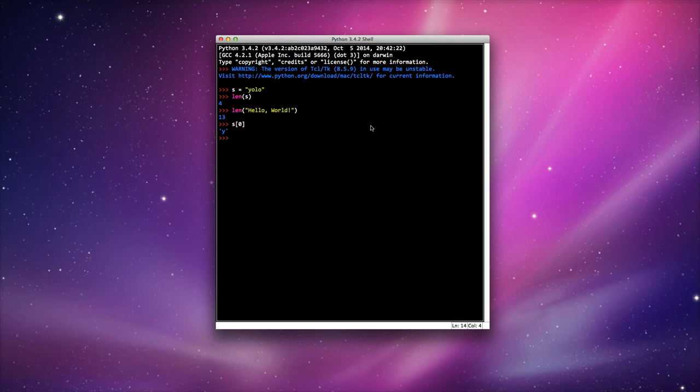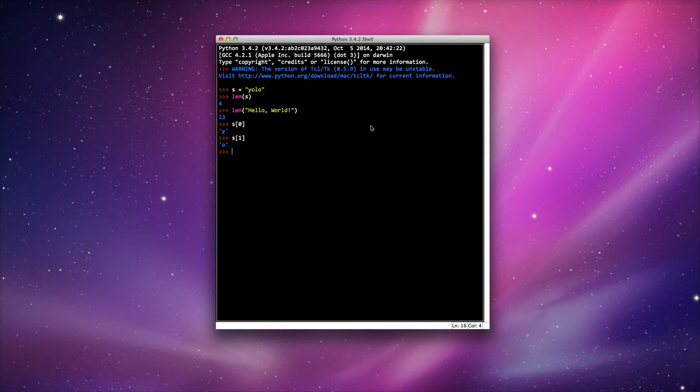Most people get confused. This is one of the common errors. Some people would type in position 1, thinking that would be the first letter. Actually, that would return O because it's the second position.